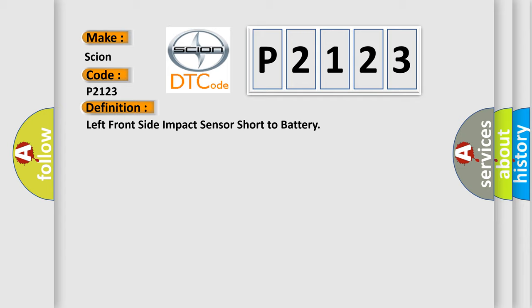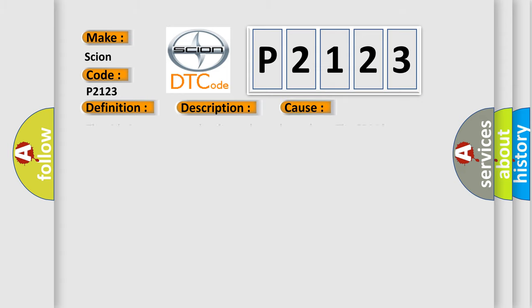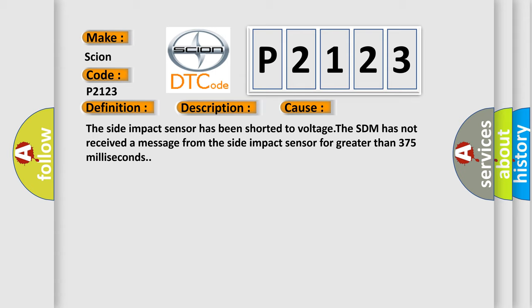And now this is a short description of this DTC code. Ignition voltage is between 9 to 16 volts. This diagnostic error occurs most often in these cases: The side impact sensor has been shorted to voltage. The SDM has not received a message from the side impact sensor for greater than 375 milliseconds.